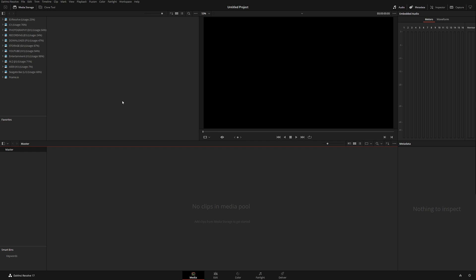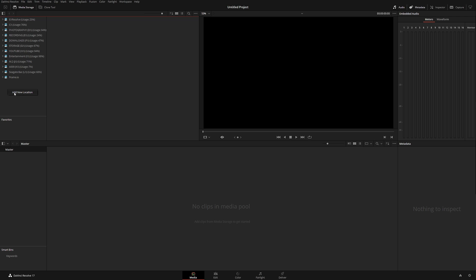Let's go to the Media page. There are a couple of ways to add media to your project. First, we have Media Storage — by default, Resolve will show all hard drives currently connected to your computer. You can also add a new location: if you have a hard drive with a project, you can add that location once you plug it in, either as an entire hard drive or a specific folder.